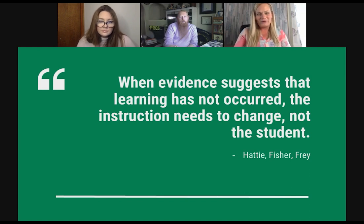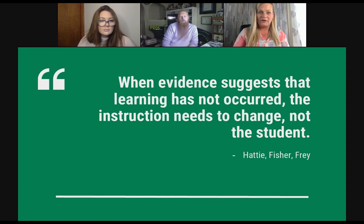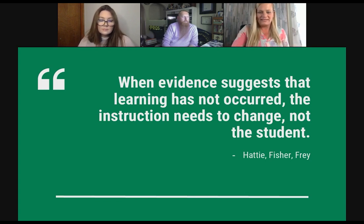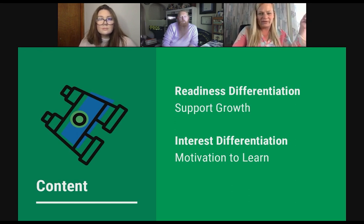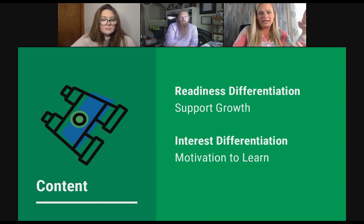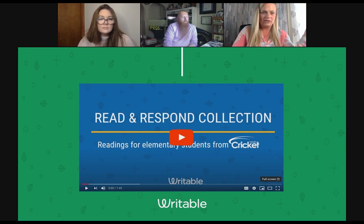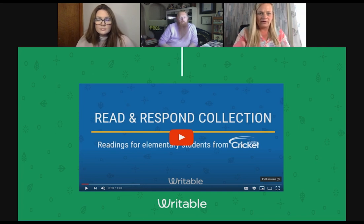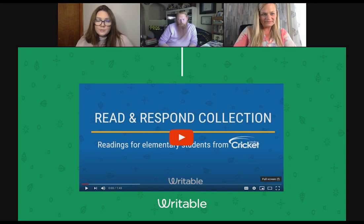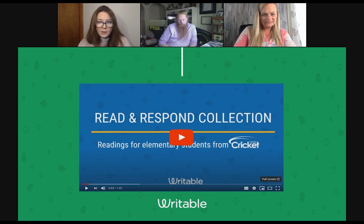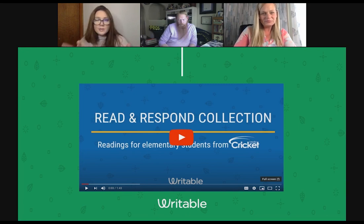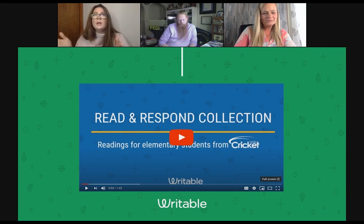The first way you can differentiate is by content — you do that either by readiness to support growth or by interest. I love this read-and-respond with Cricket, because they let you share different reading passages based on students' readiness. We just released a really awesome collection with Cricket readings for elementary students — all the readings are leveled. We also have read and respond for every grade level, with fiction and non-fiction readings. And we have a really great skills collection you can almost use as a curriculum block, building up skills for a certain genre of writing. If you want to build up skills for a high school argumentative piece, you can really assign in order.